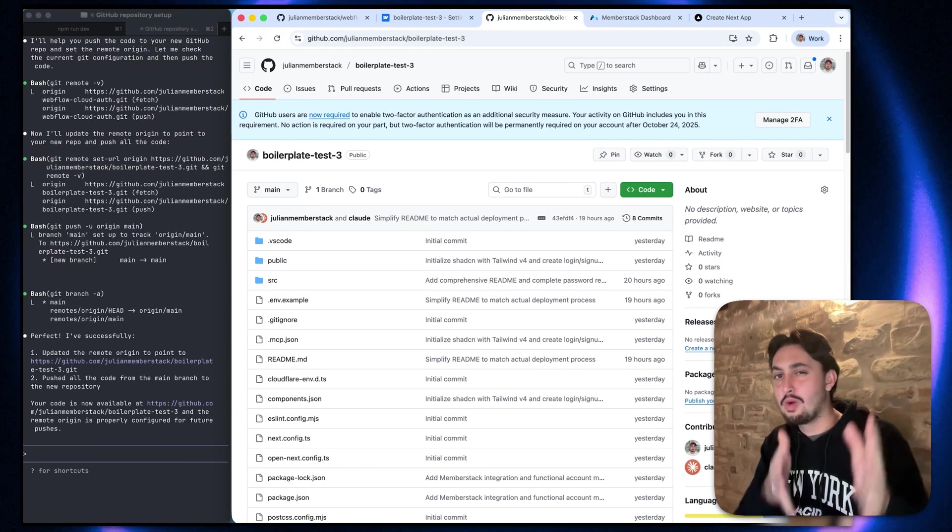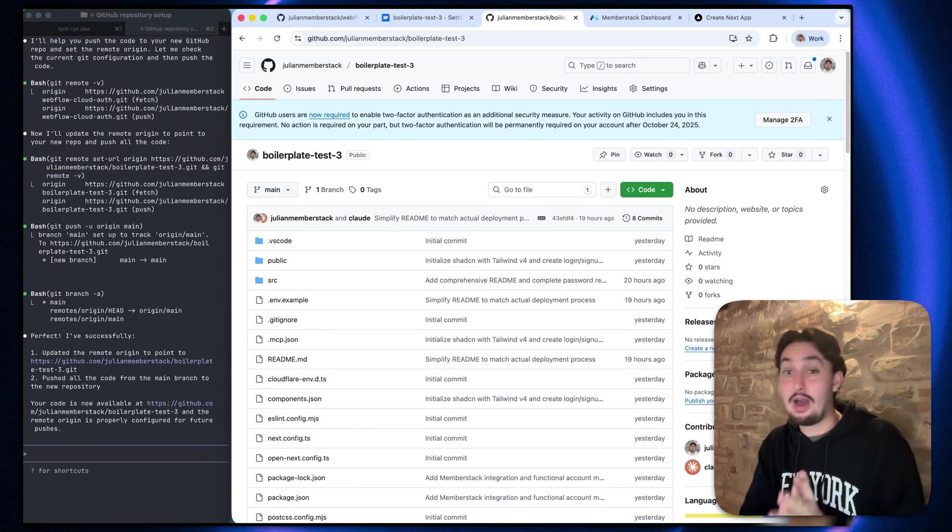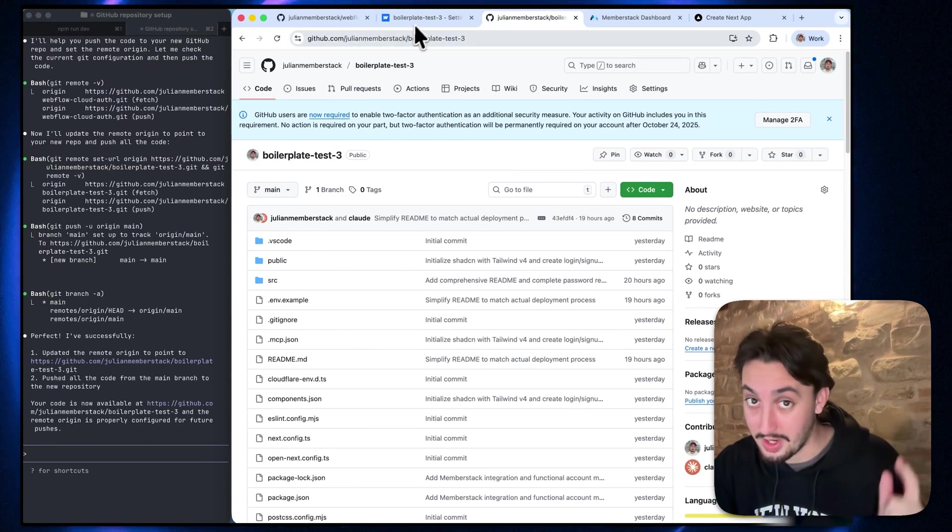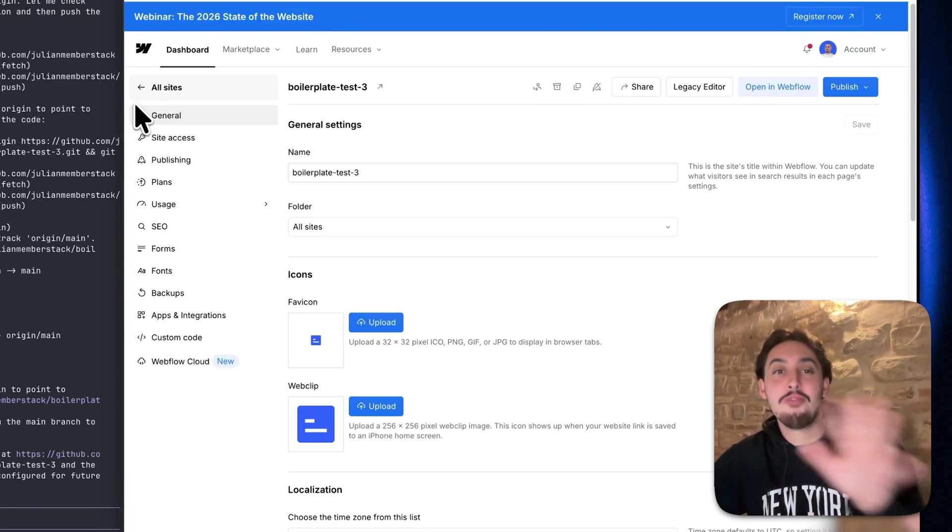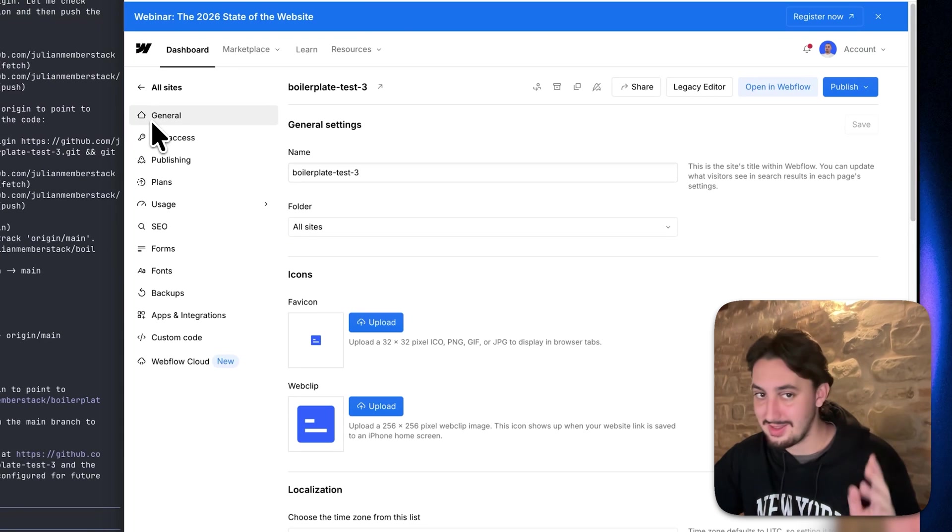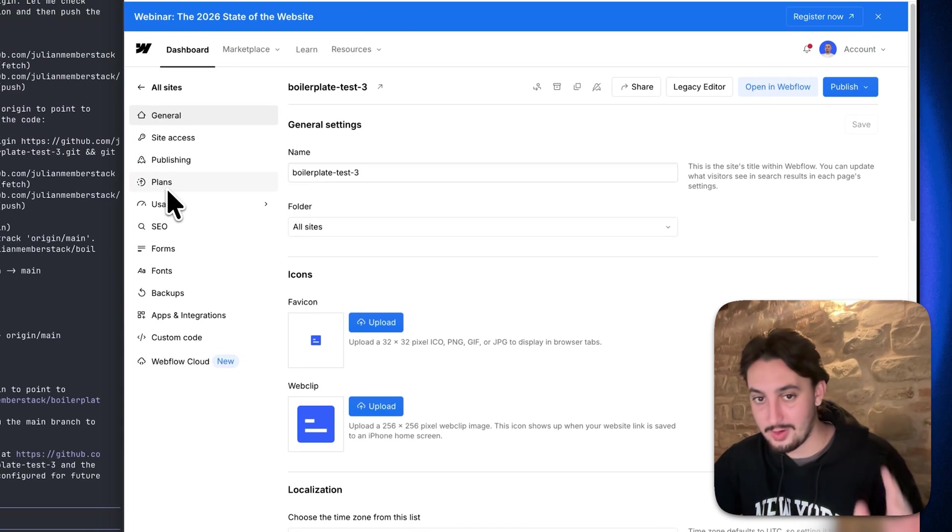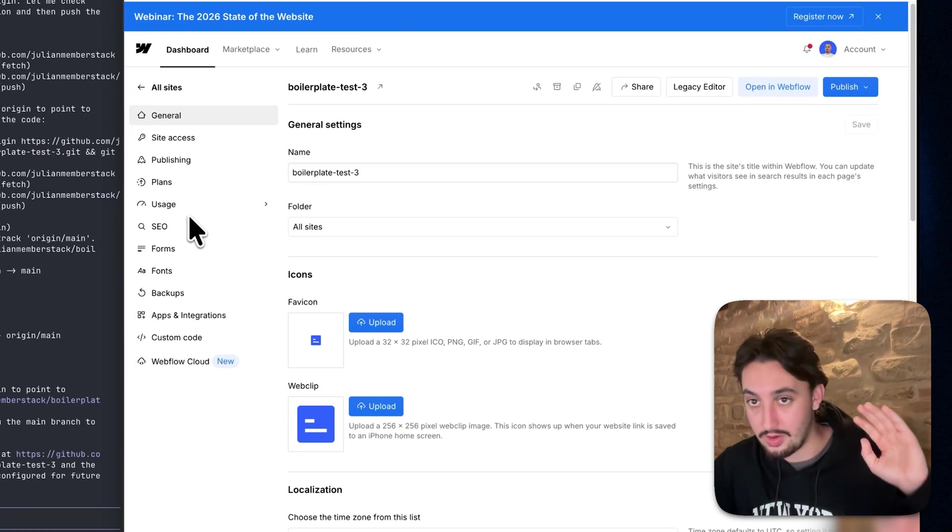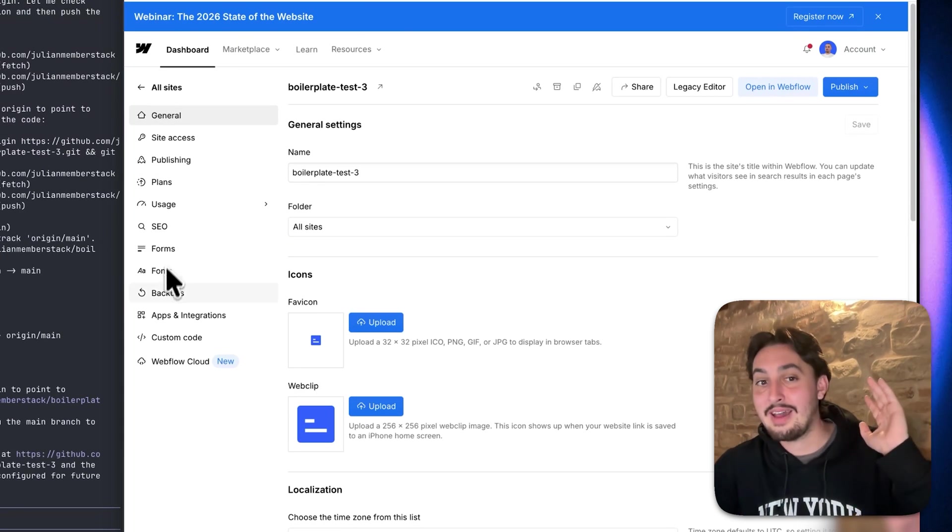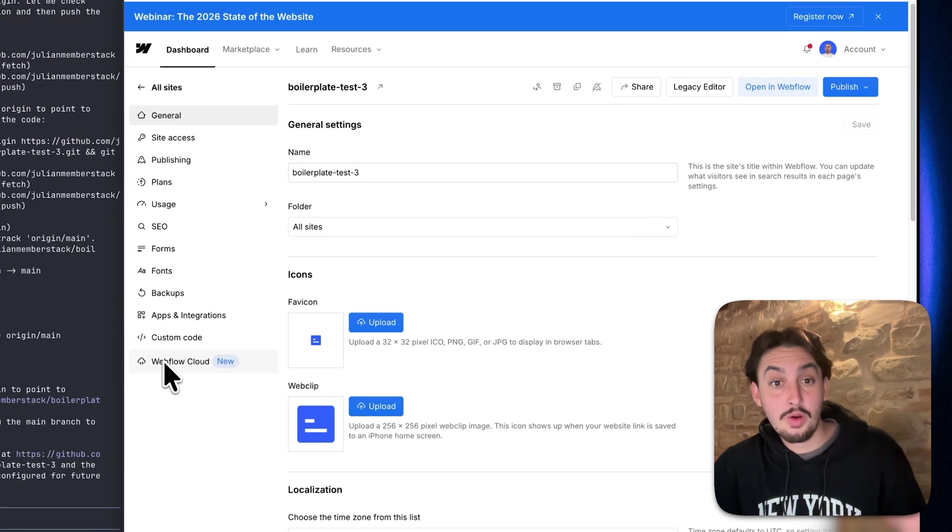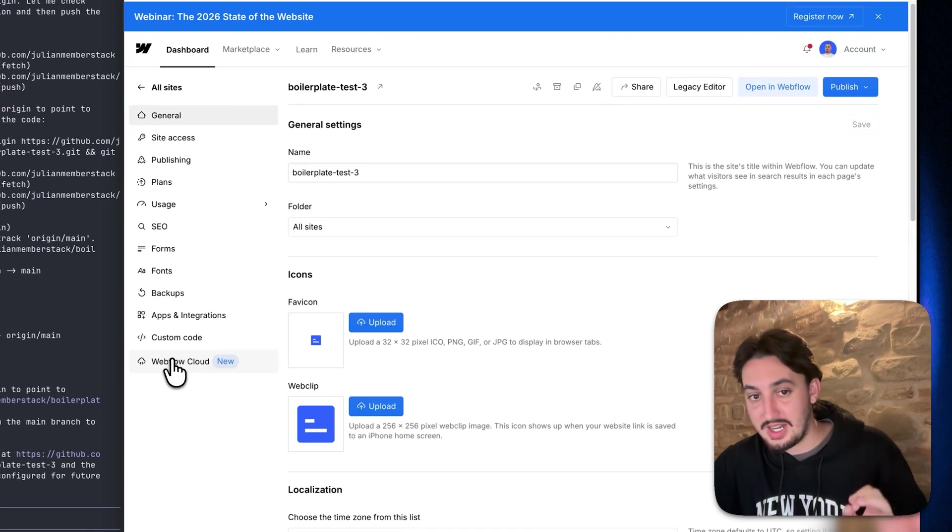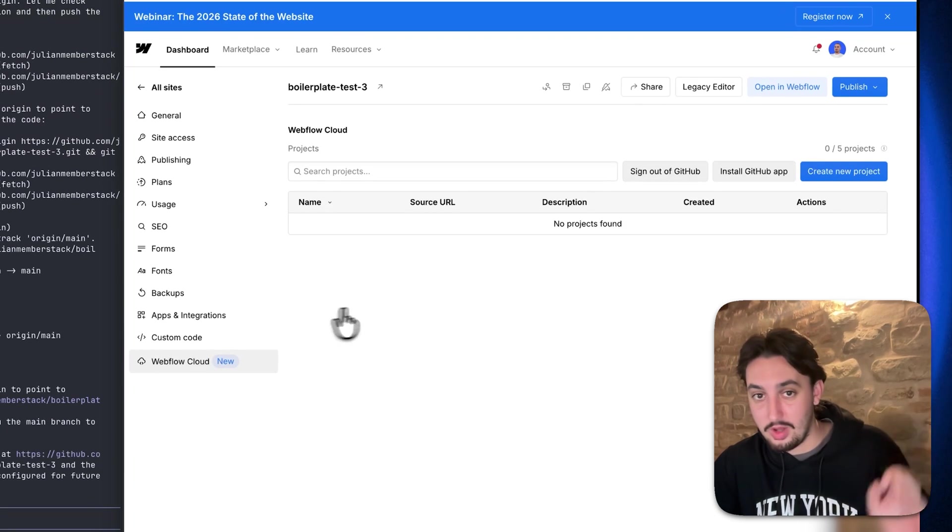So I have a Webflow site set up here. Nothing special. It's literally a client first clonable that I cloned like 10 minutes ago and it's blank. So now I'm going to go over here in the project settings to Webflow Cloud.